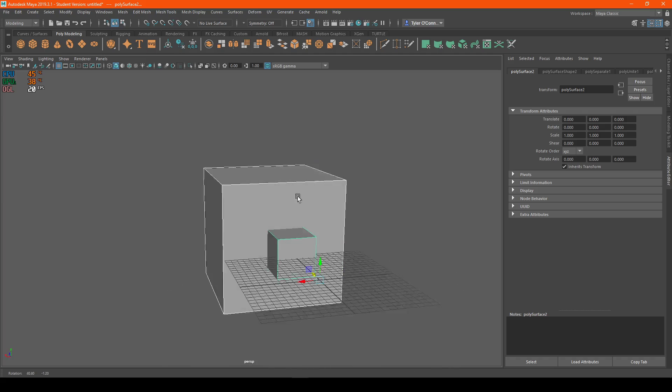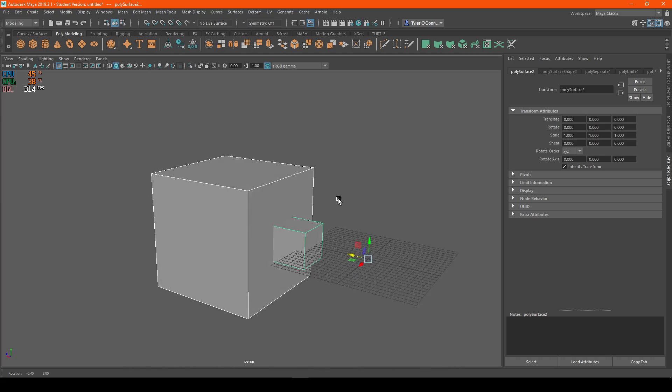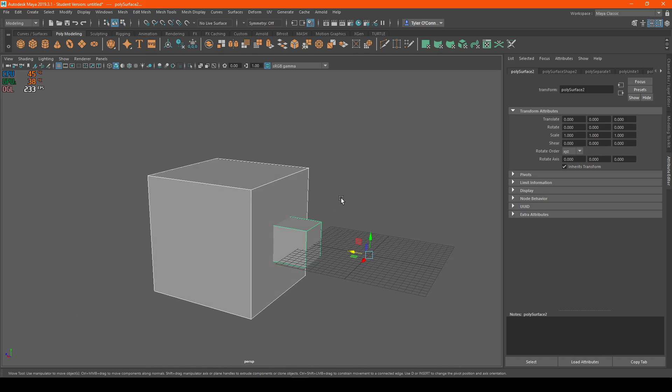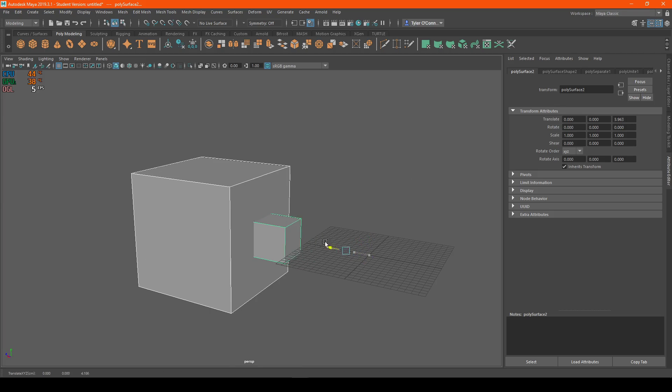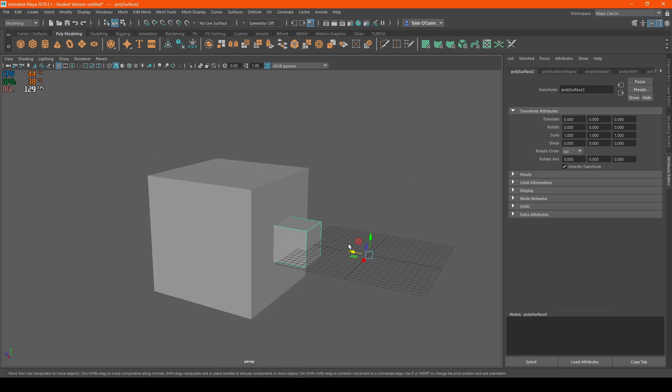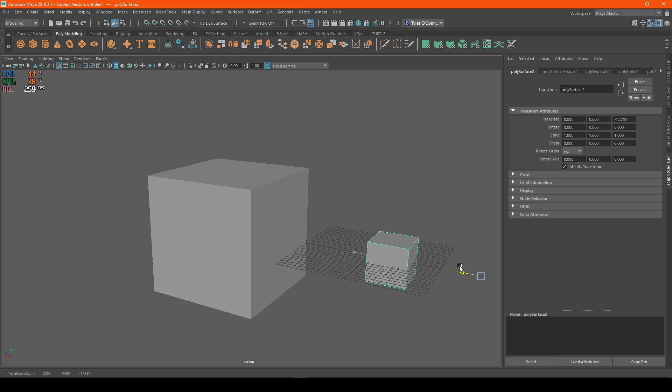Now, a problem with separating and combination is that it does not reset the vertices. So if I click on this, it will be completely off.